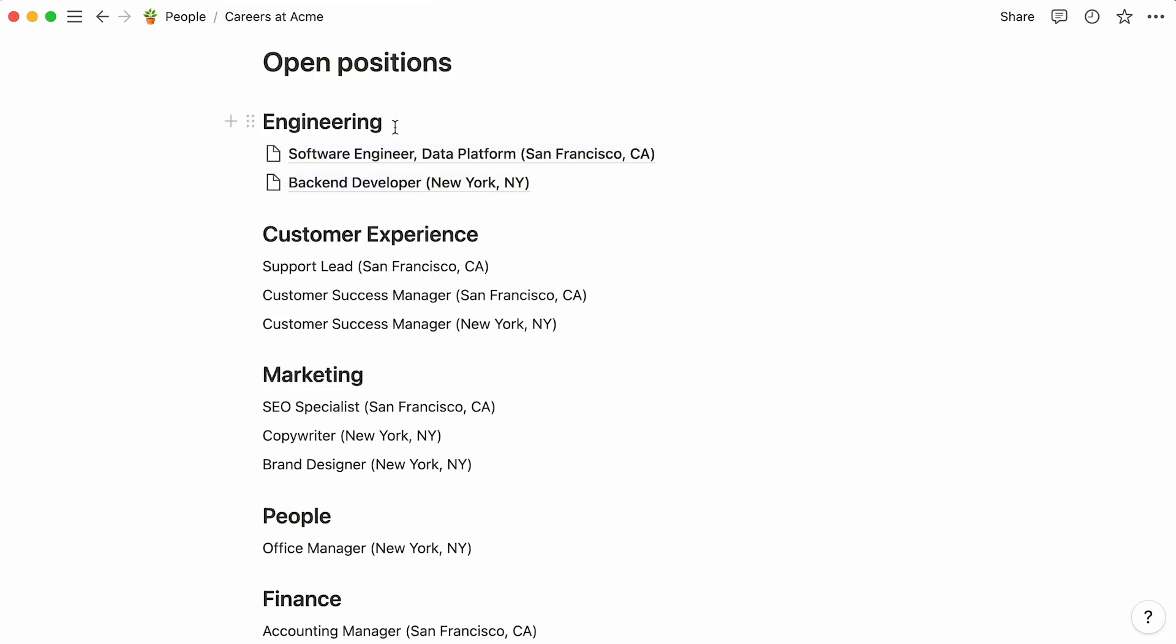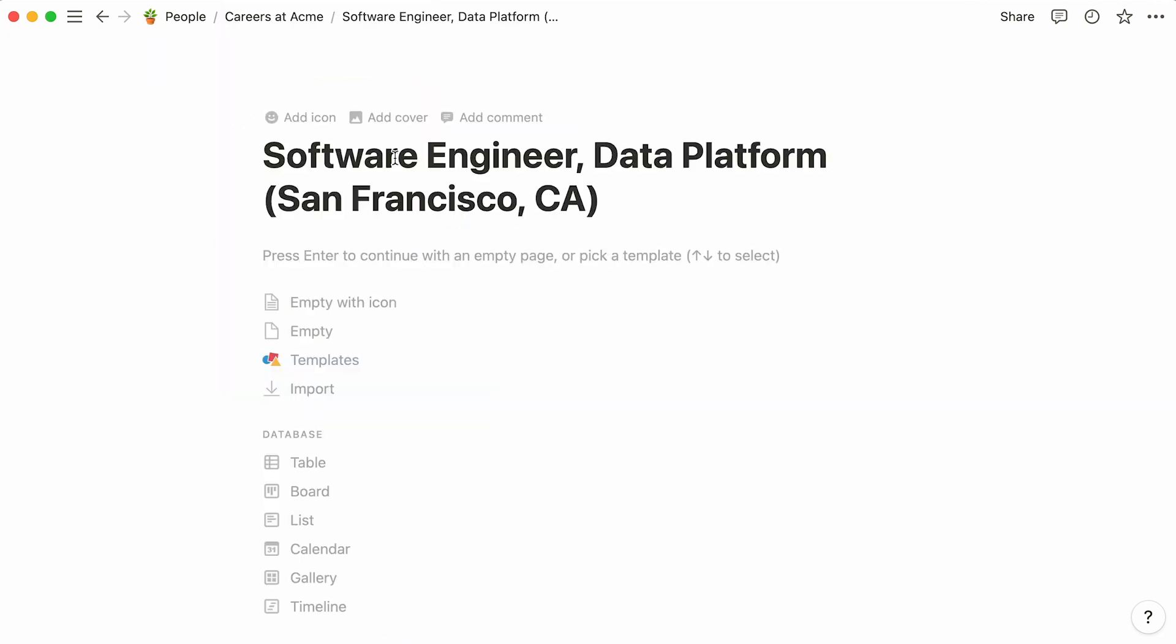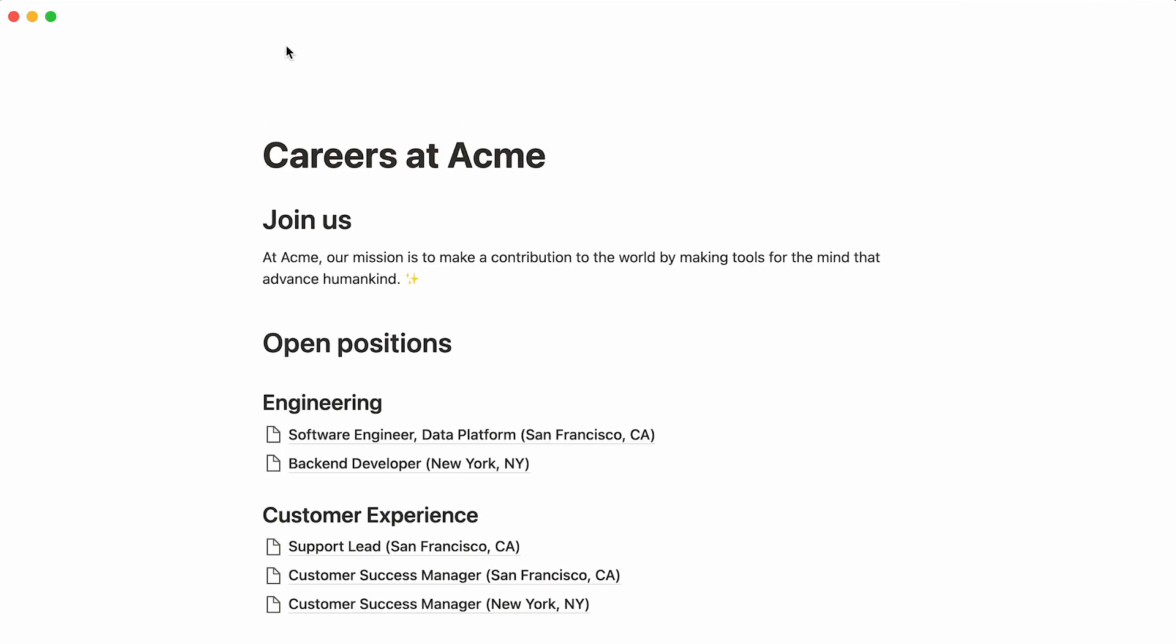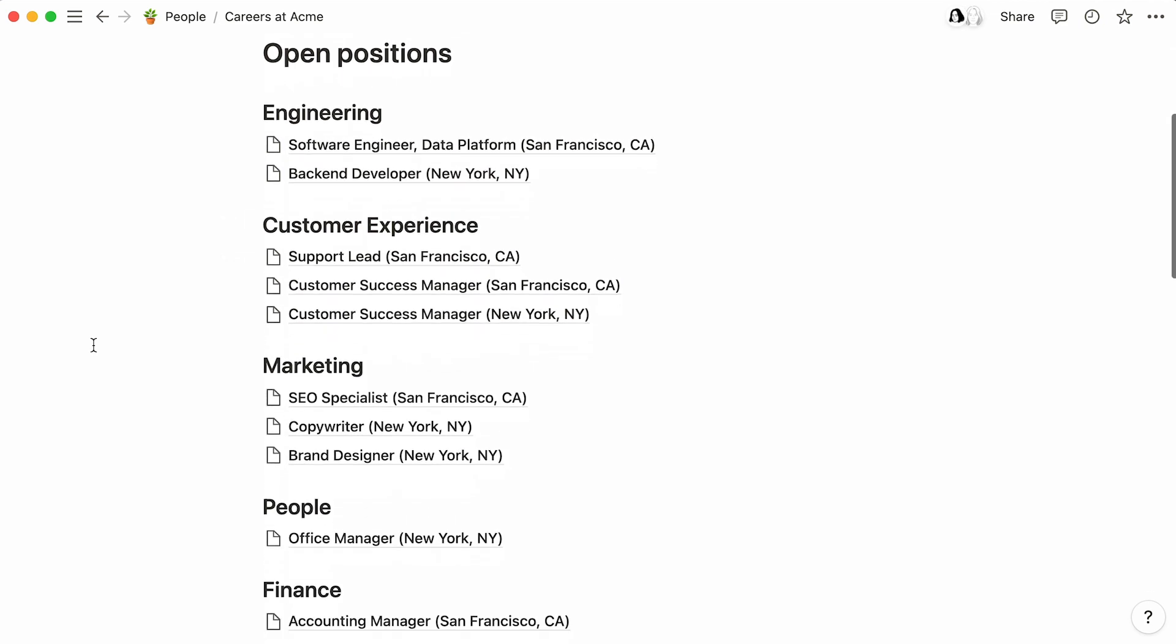Now that every job is a page in itself, you can click into any one of them and add your content in the body of the page. We'll go back to these job pages in a bit.